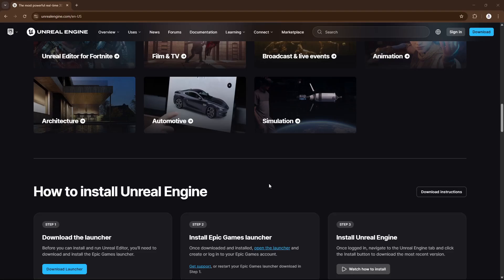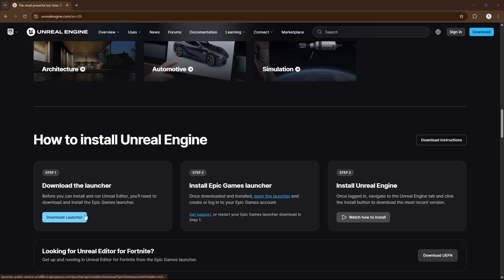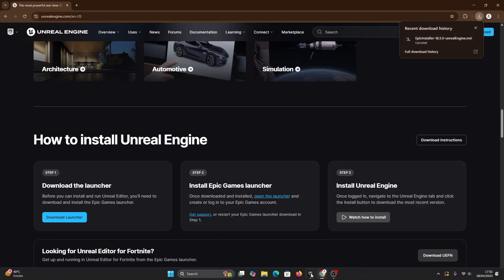Without any delay, let's download the launcher. To install Unreal Engine, you need to have Epic Games installed on your computer. If this is your first time and you haven't installed it yet, just click on 'Download Launcher' and it will download Epic Games. Once it's downloaded, double-click and install it. Once Epic Games is installed, you'll find something like this.